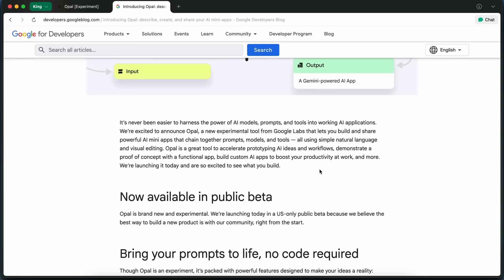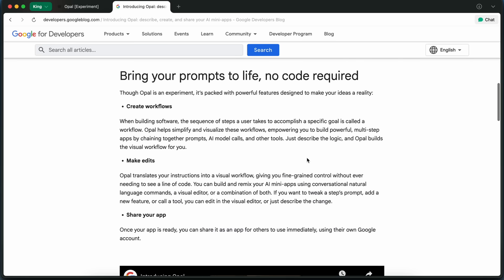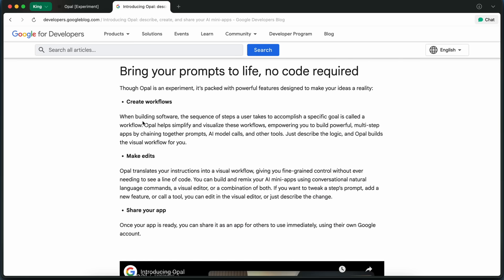The whole idea is that you're not coding at all. You're just talking to Opal, and it's figuring out the logic for you. Then, you can see and edit the workflow visually, step by step.